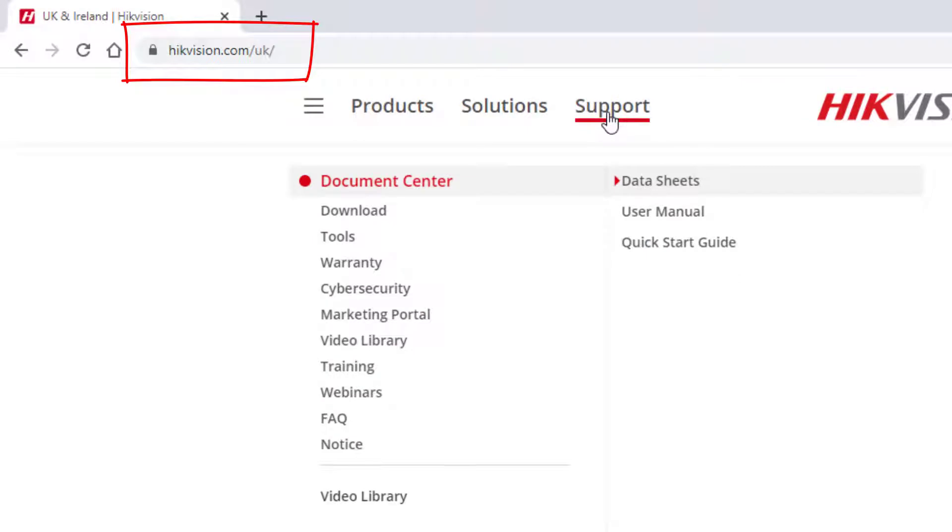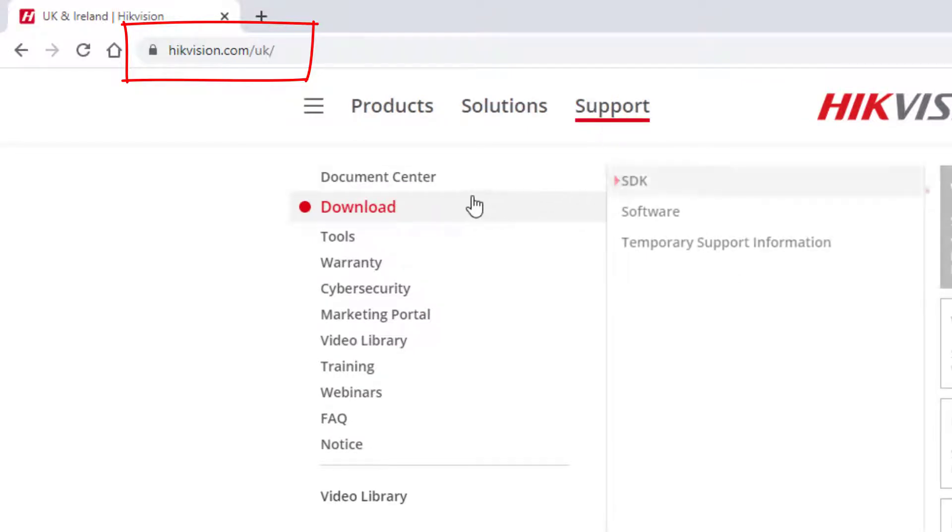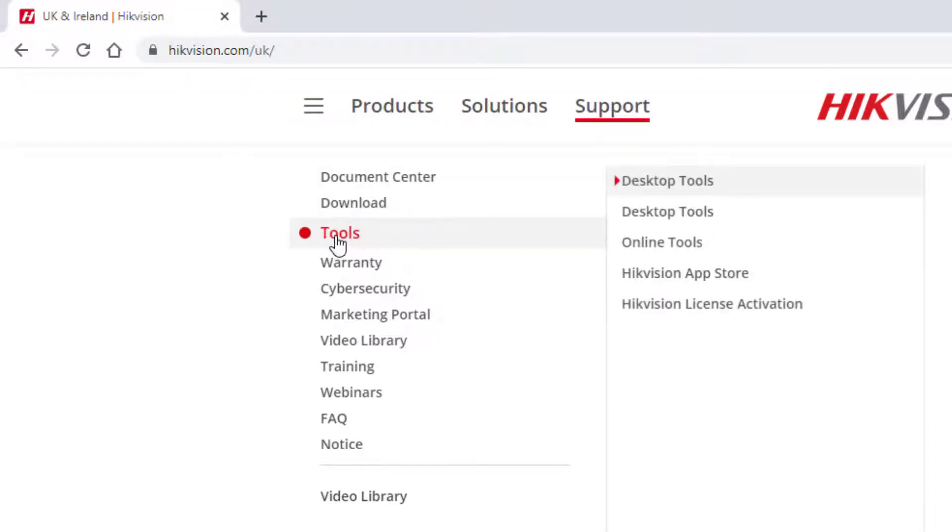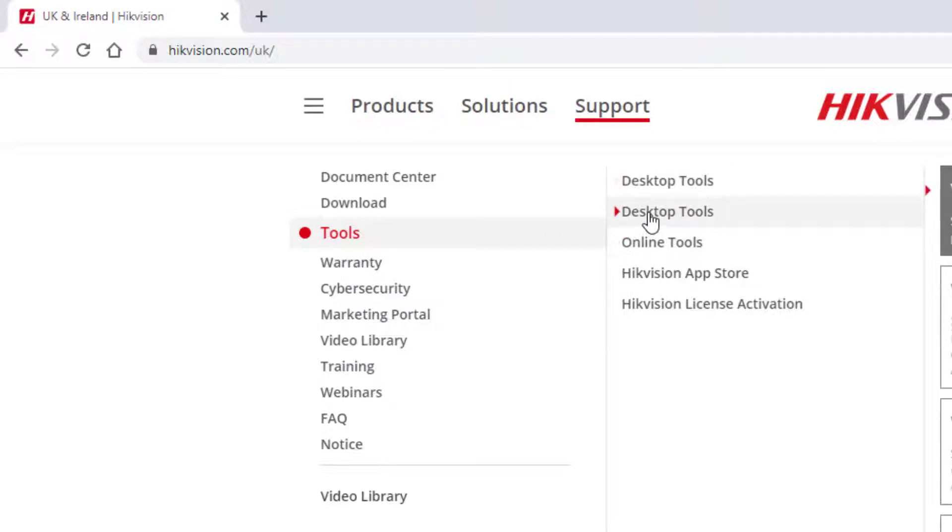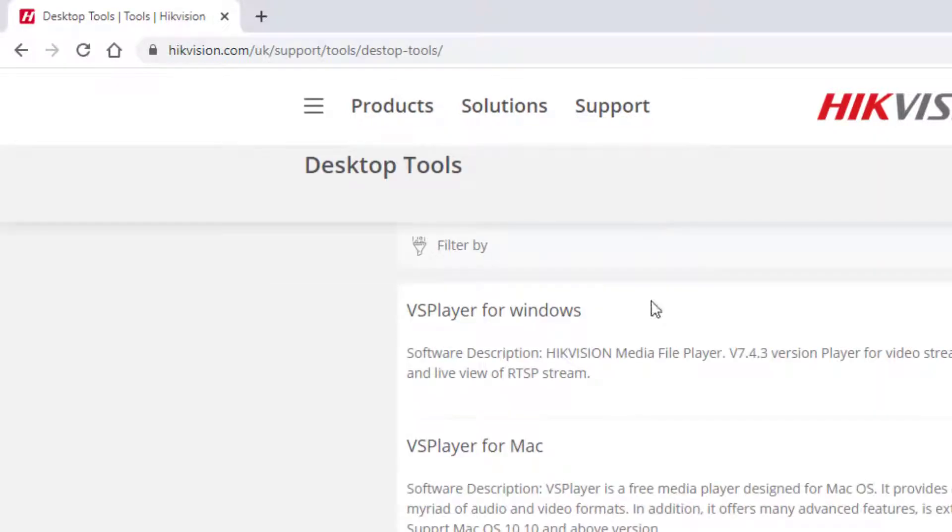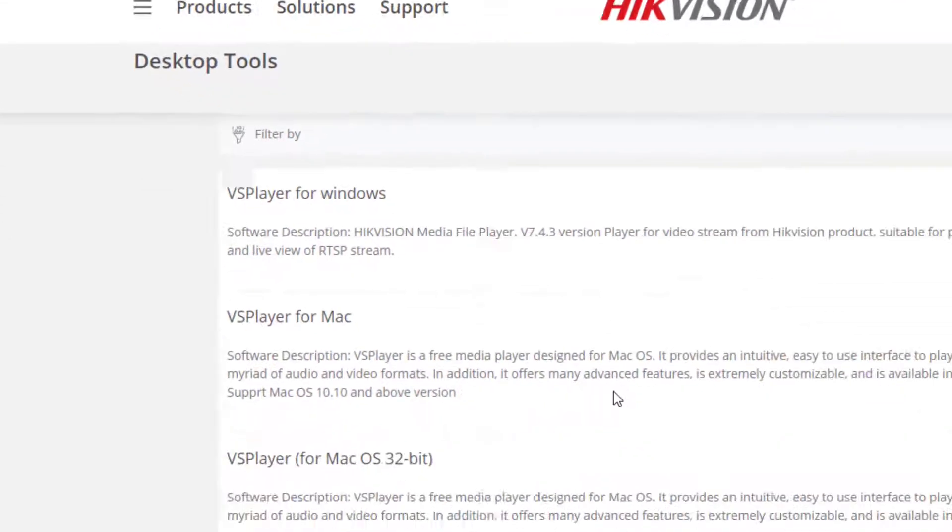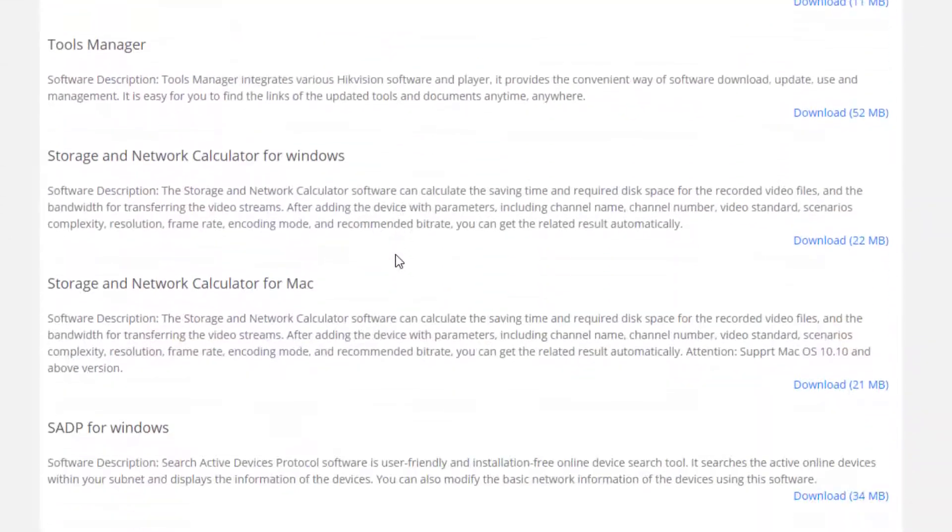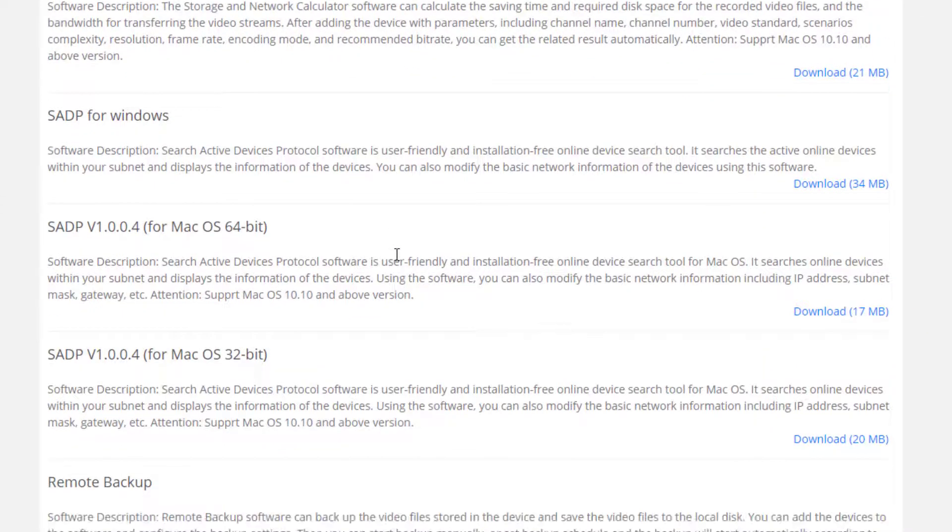the support tab. You'll find that there's a tools menu. If you scroll across there to desktop tools and click on it, it'll take you to this page here. If you scroll down a little bit more